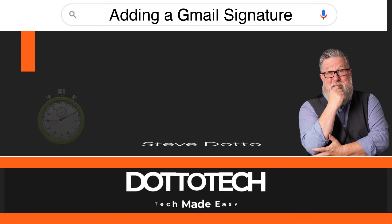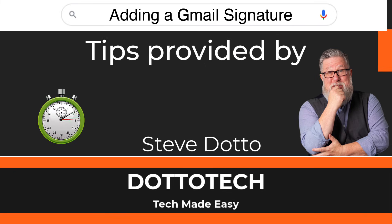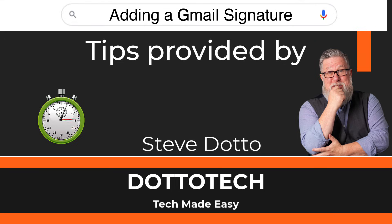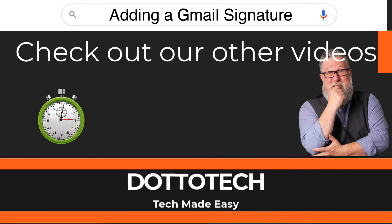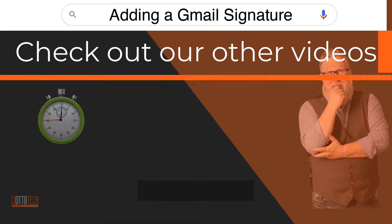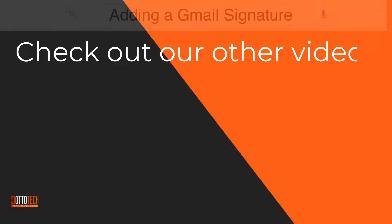I hope that helps. If it did, a like would be greatly appreciated. And if you have any other questions, just post them in comments. We'll do our best to create a video to answer your other questions in the future. Or better yet, check our other videos to see if perhaps we've already answered your questions.